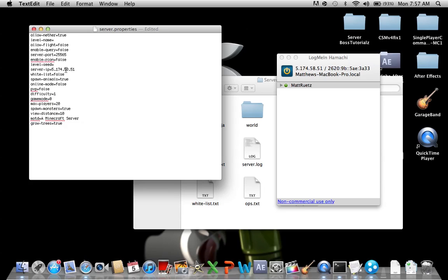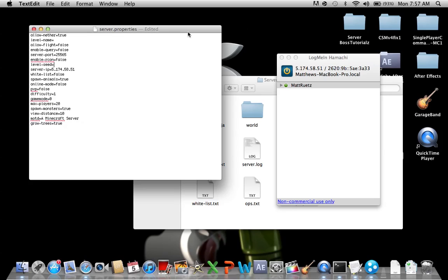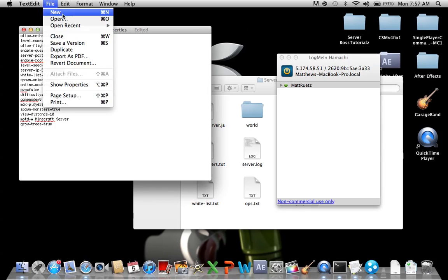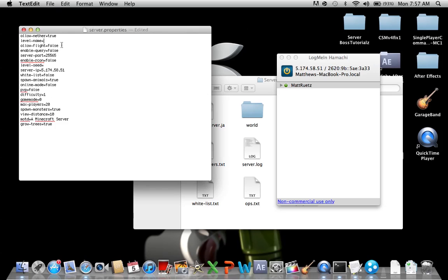Level seed. This is the seed that your level will be when you make the new level for your server. I'm just going to give a random seed by leaving it blank. I'm just going to go file and save a version.